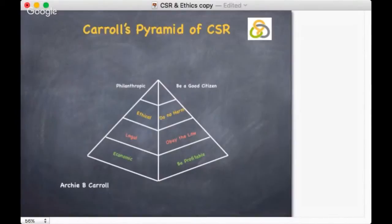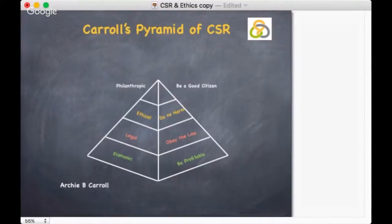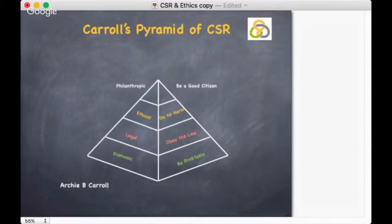According to Carroll, corporate social responsibility involves the conduct of a business so that it is economically profitable, law-abiding, ethical and socially supportive. To be socially responsible means that profitability and obedience to the law are foremost conditions when discussing the firm's ethics and the extent to which it supports society.